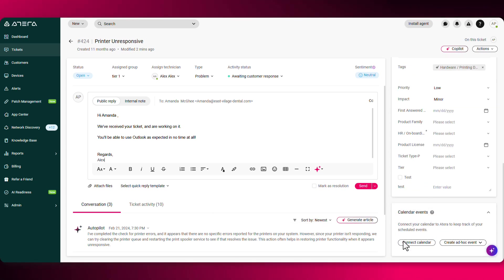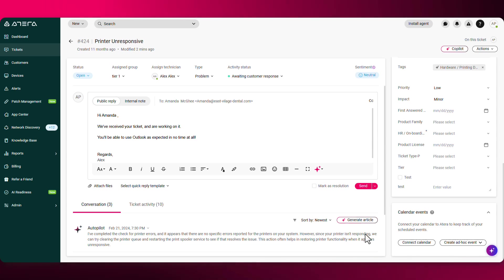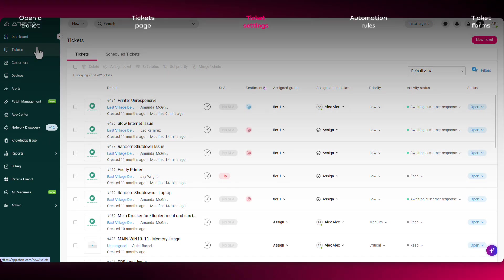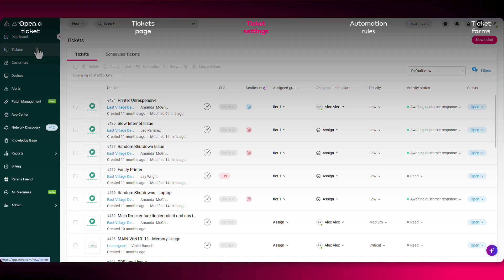On the bottom are some more ticket properties and required fields. And at the bottom, you can also integrate to your calendar.